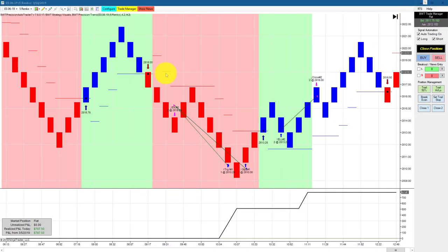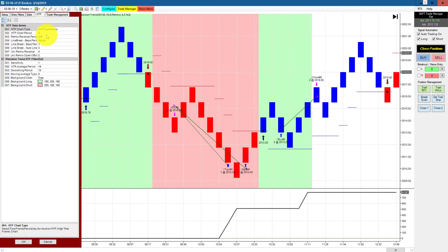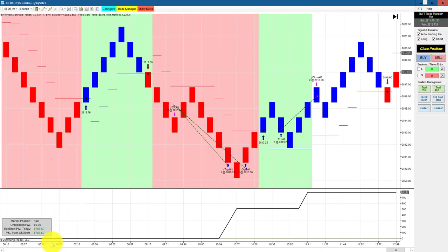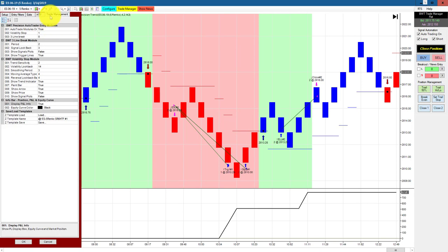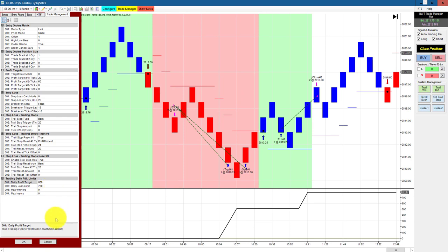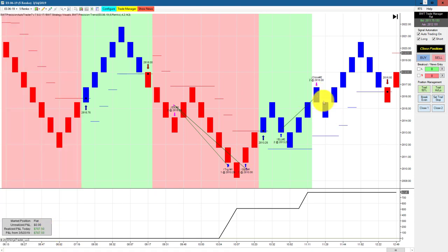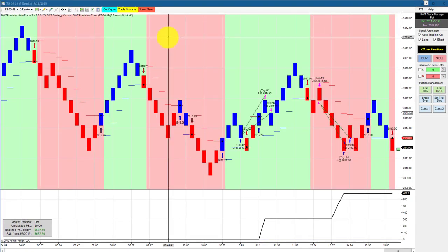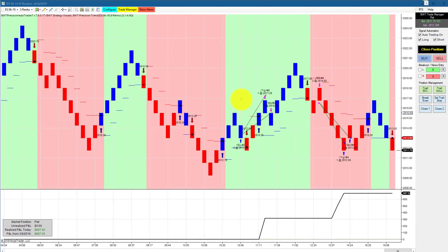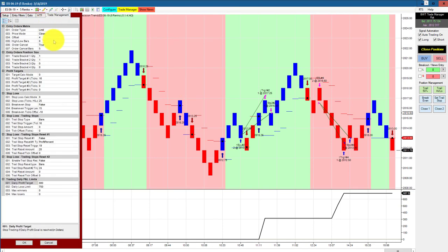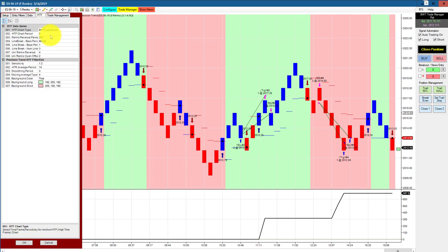The E-mini S&P on a regular 5 Renko chart with a higher time frame filter of Superanco 6 — another very consistent chart. Two trades back to back and this hit its goal of $750. The goal is $800, so we had one tick of slippage with our market order at the end. This is our second 5 Renko chart with a similar setup — also a goal of $800, with a higher time frame filter of Superanco 8.